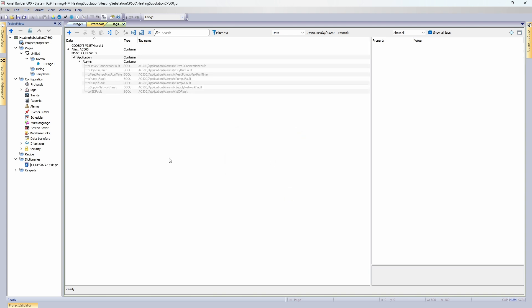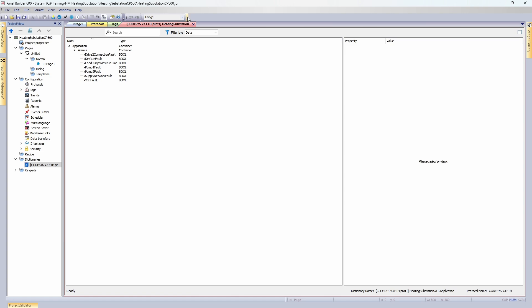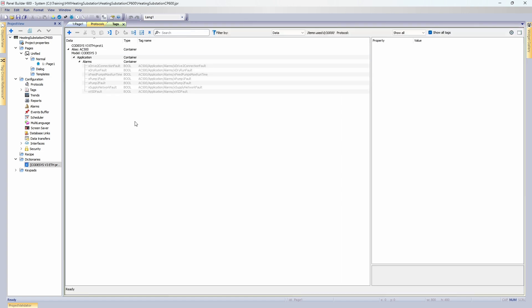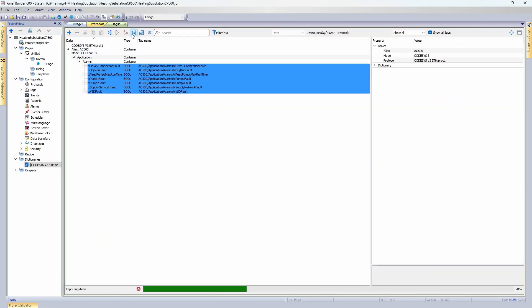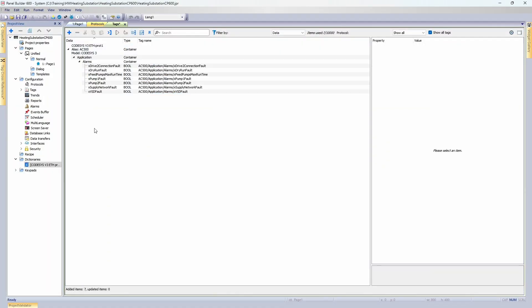You may have noticed that the added tags are greyed out. That is because we have only attached the dictionary file to the driver, but not imported the tags to the project. That's easy to fix — select them and press the Import Tags button. Now they're in the project.